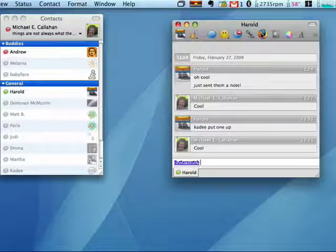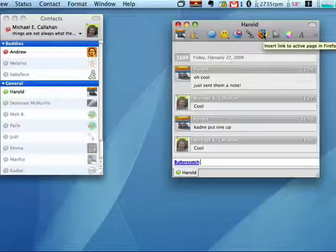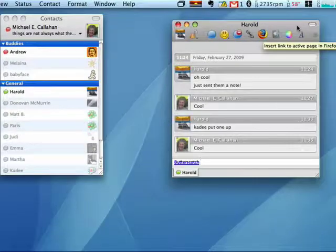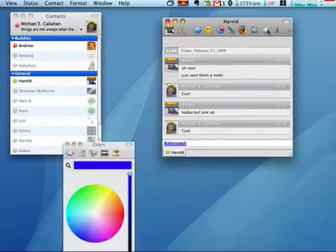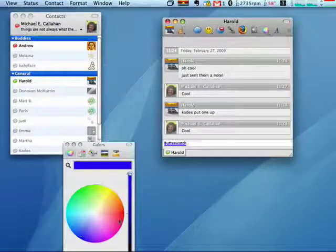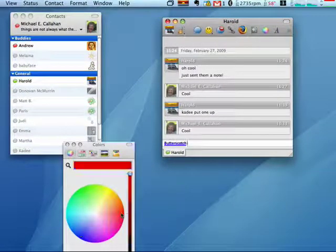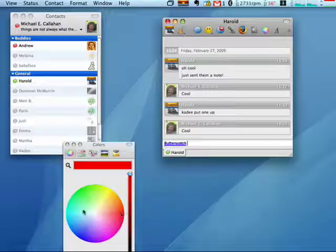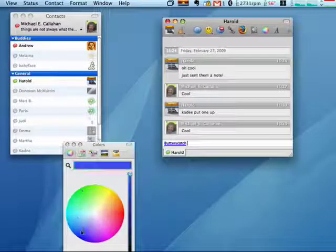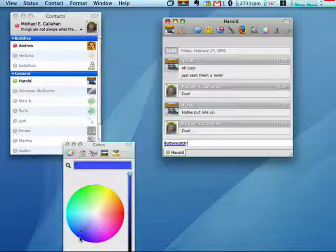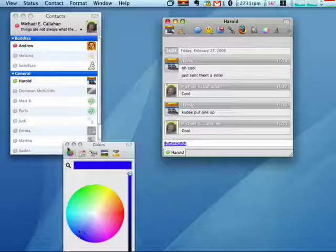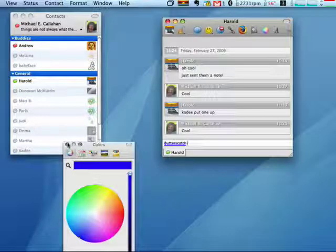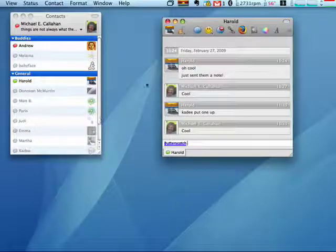I can also open up a web page. It takes me to Firefox. If I want, I can also change my text color. I can make it red, green, blue, darker blue, and I can also change my font.